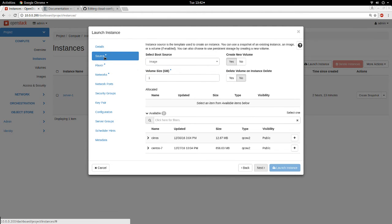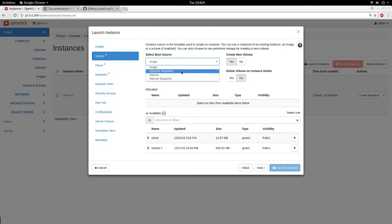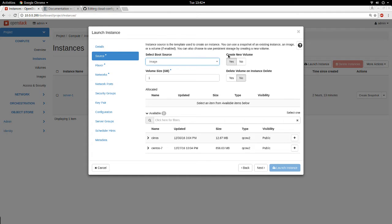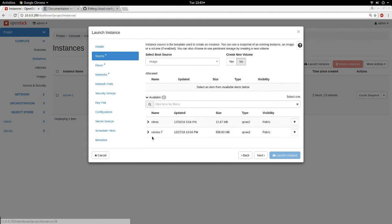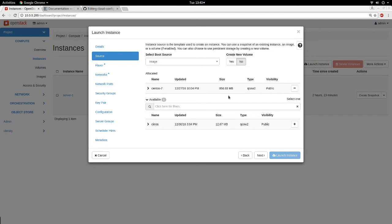I click Next. The Source tab is where you choose the source for the instance image — you can launch from an image, a snapshot, a volume, or a volume snapshot. You'll also see an option to create a Cinder volume and attach it at boot, but be careful with the size — if you put a smaller size than what your instance requires, your launch will fail. Here I'm going to say No and use the CentOS image as my source.